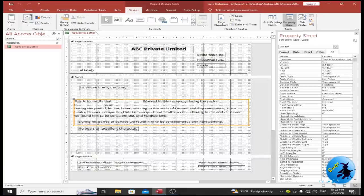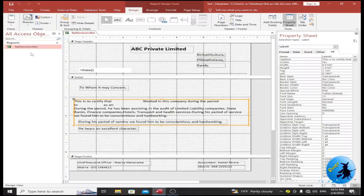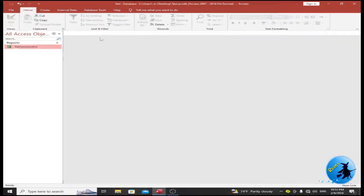The footer contains all the contact details. Before we go further into the video, do not forget to subscribe to our YouTube channel for more videos like this. Now let's proceed — I am going to close this sample report format.